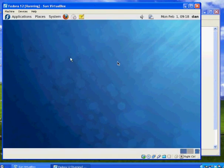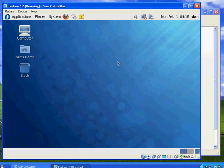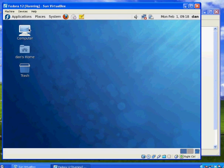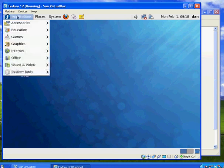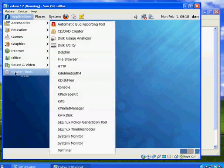All right. There we go. All right. I'm going to click on the window here in the middle to capture the keyboard again. All right. And there it is. Okay. So there's the Fedora 12 desktop.